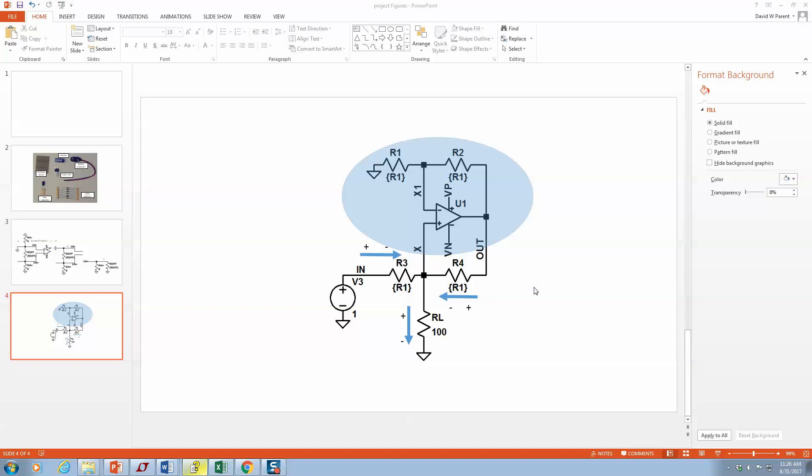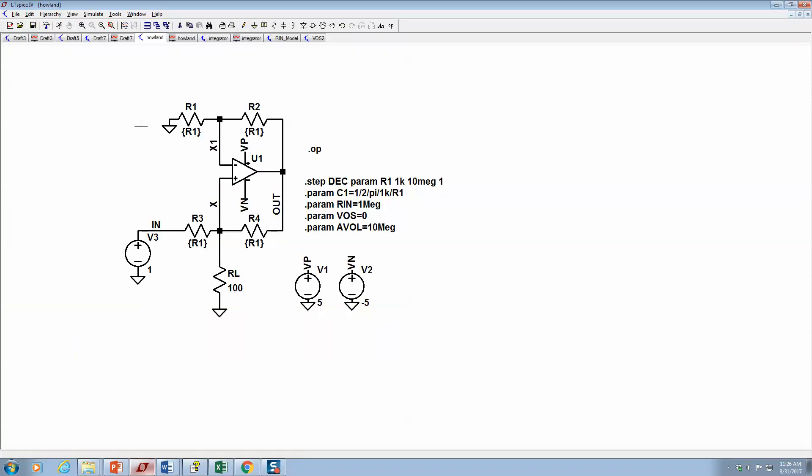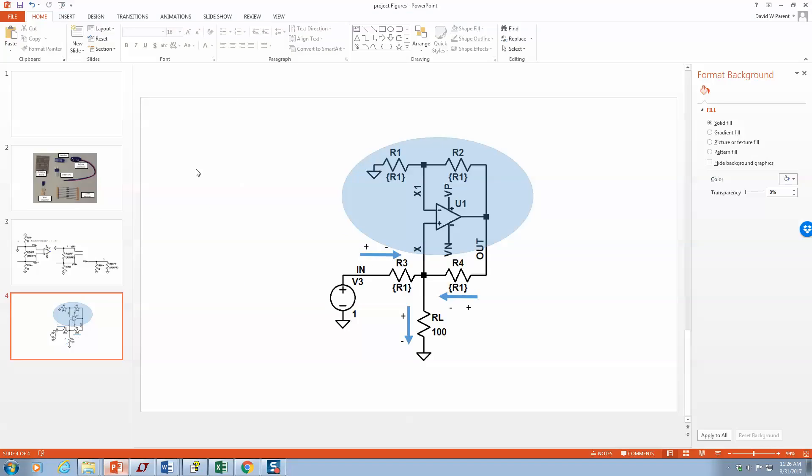In LT Spice I have my figure. I like Snag-It and I like to edit things in PowerPoint. In this case, I've kind of highlighted the non-inverting amplifier stage.